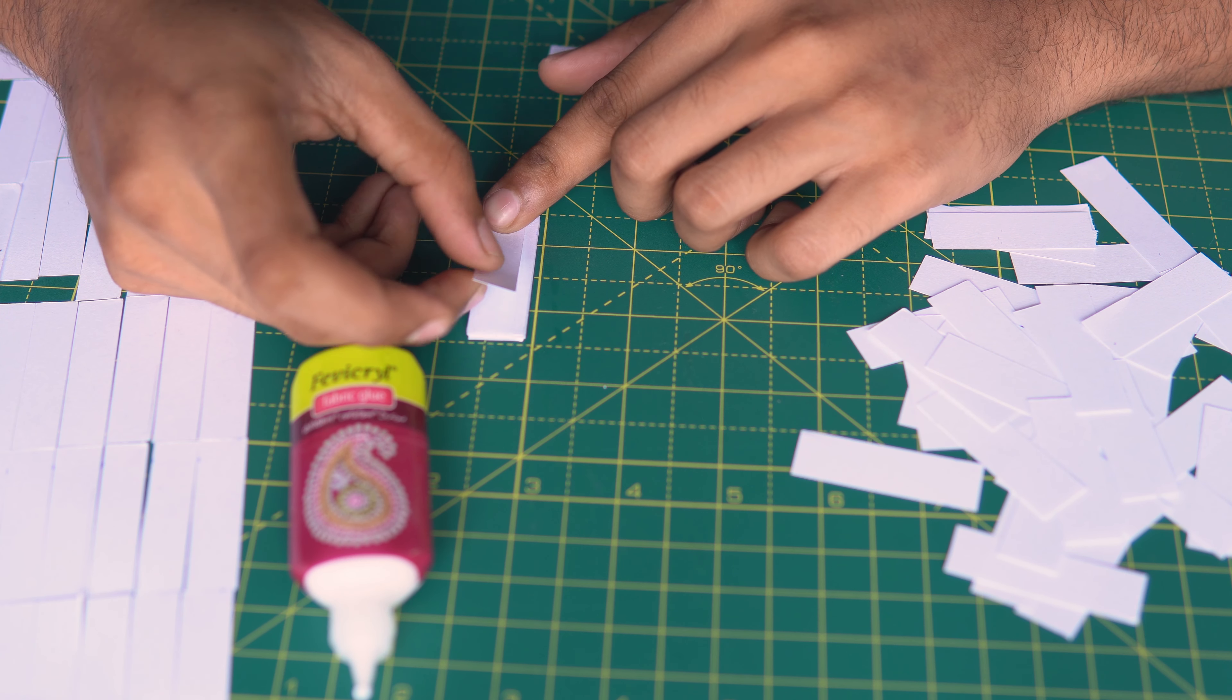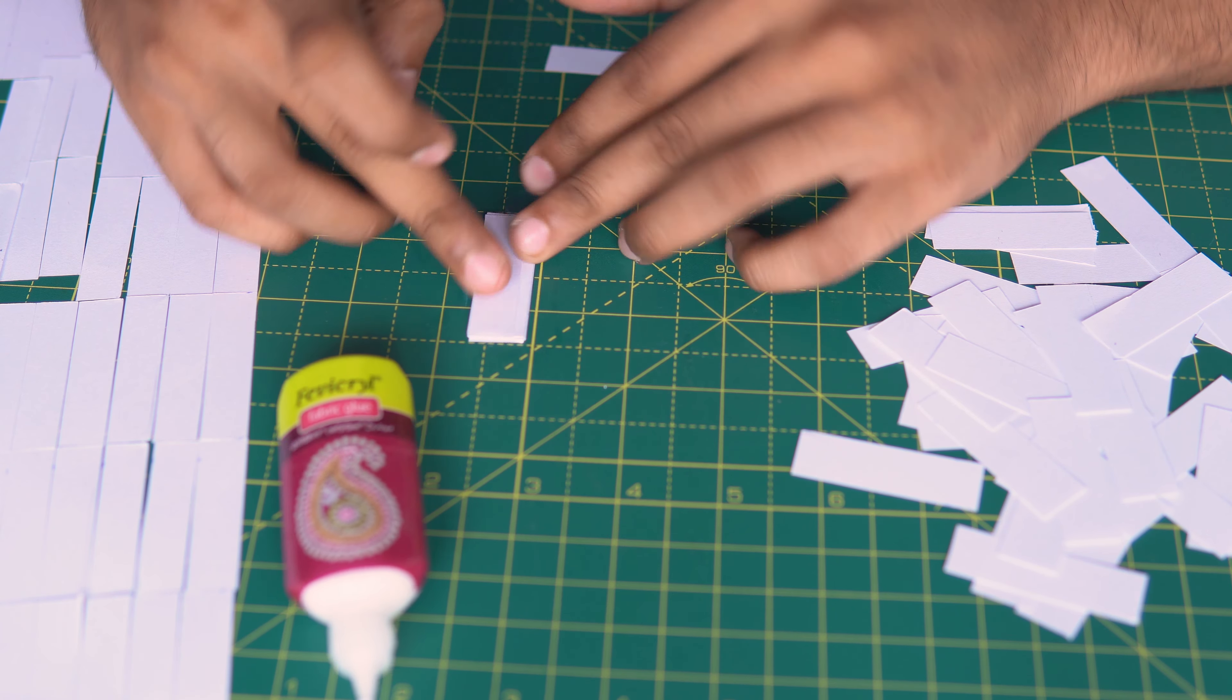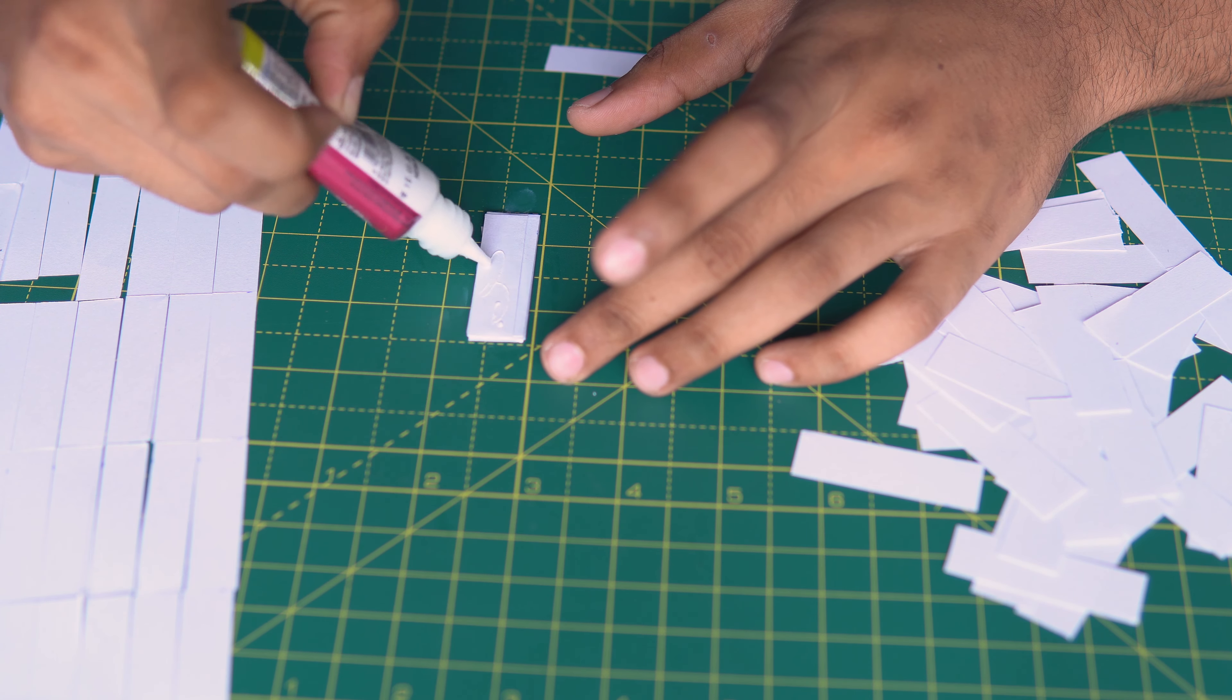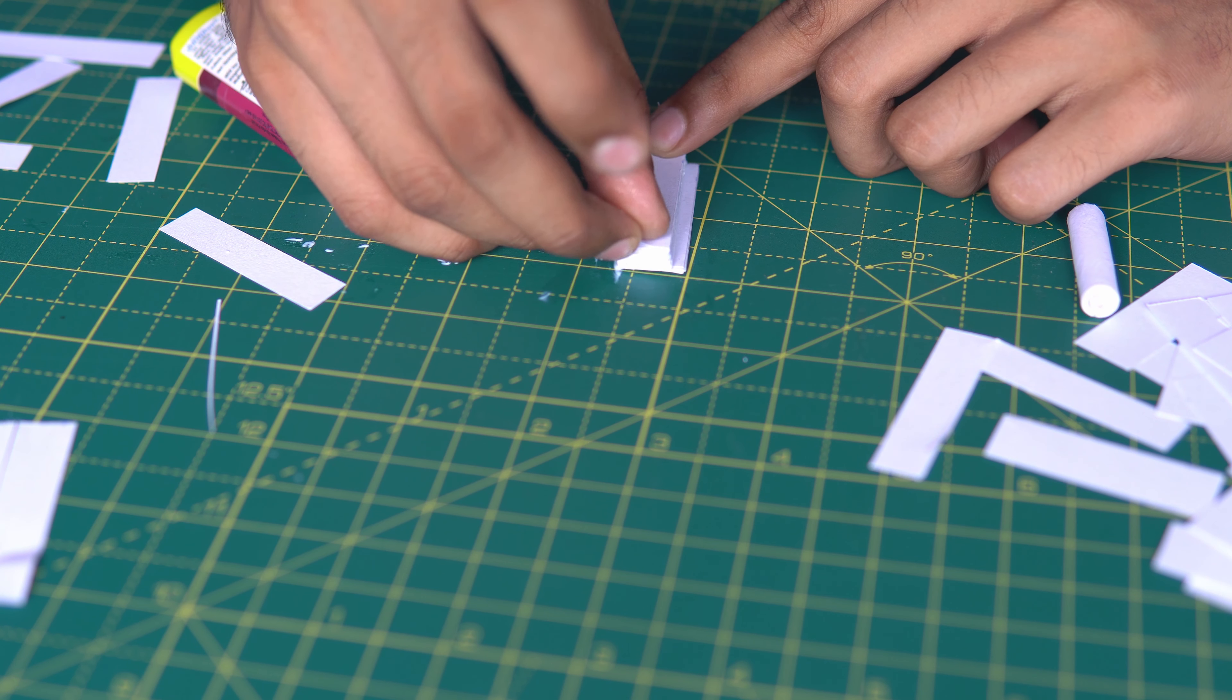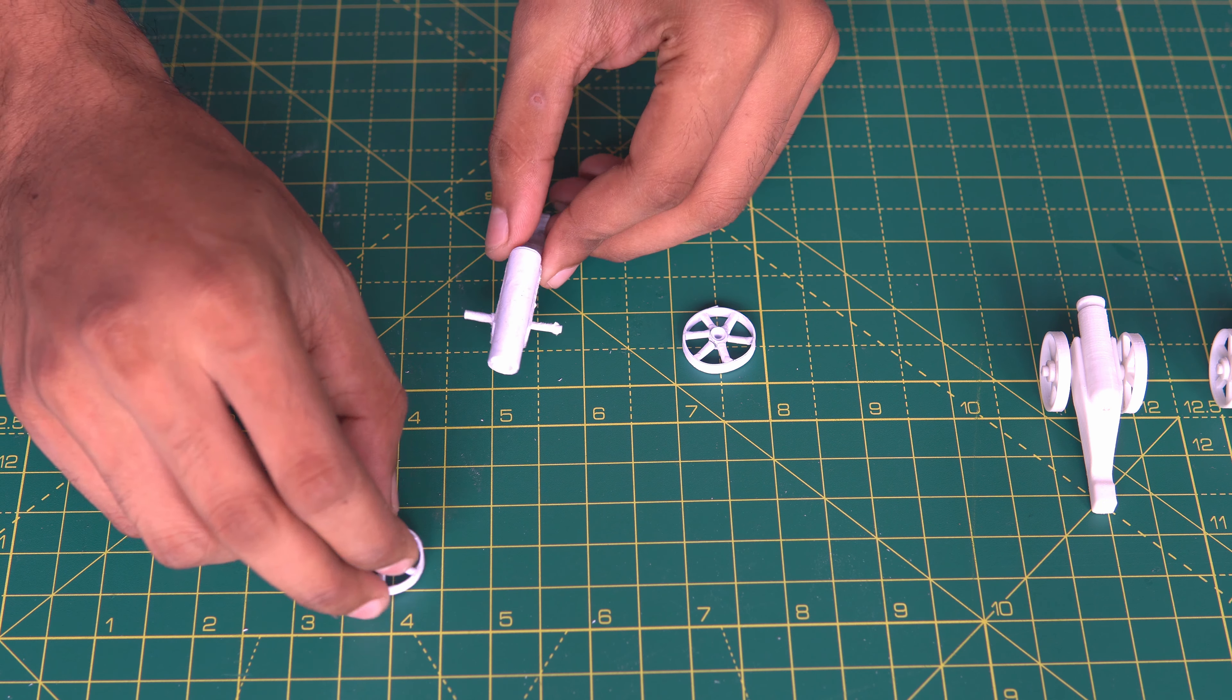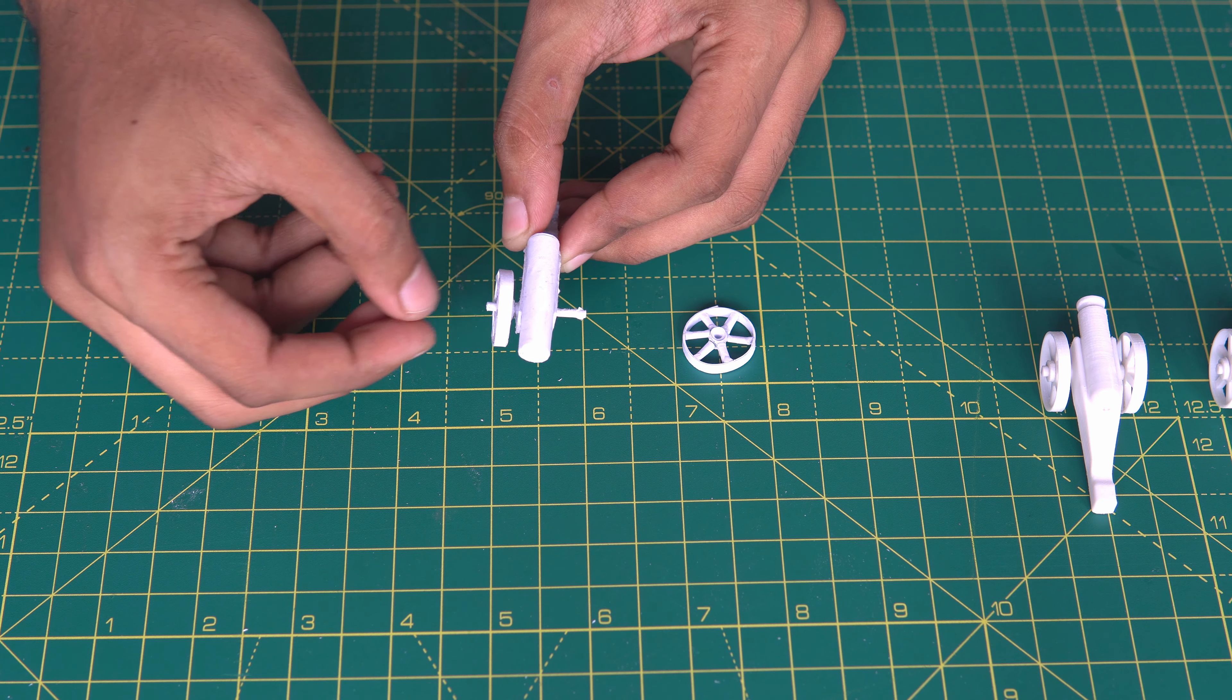The body of the cannon is made by stacking several sheets of paper together. It is not so pretty as the other cannons, but let's see whether it will work or not.